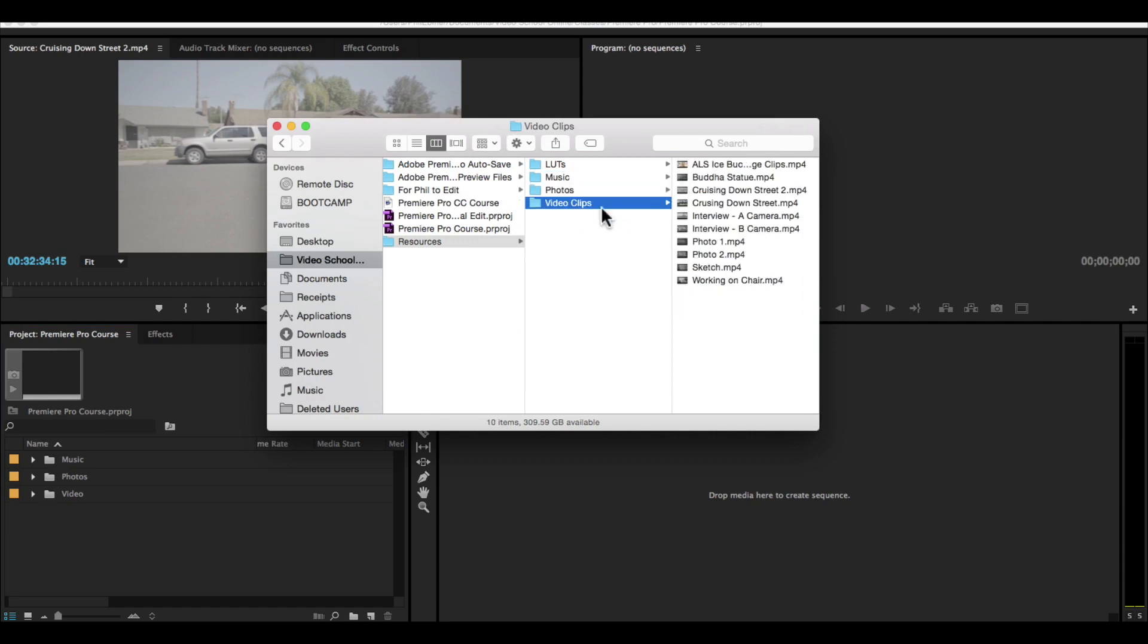And usually this is just called video actually. But I titled it video clips for this folder. And that's how I keep the structure of my project file in my project of Premiere Pro.